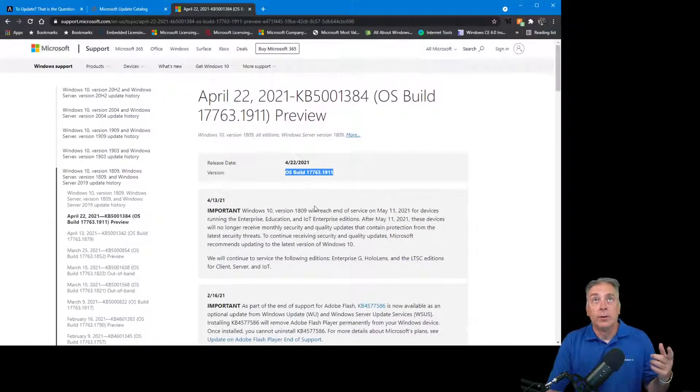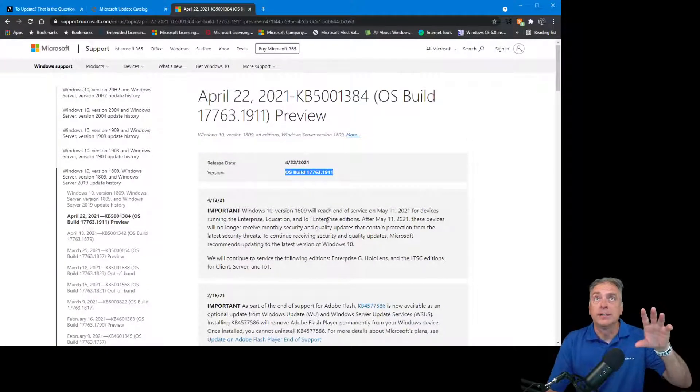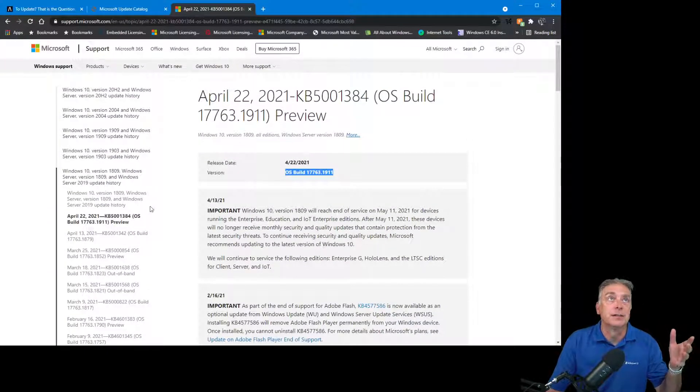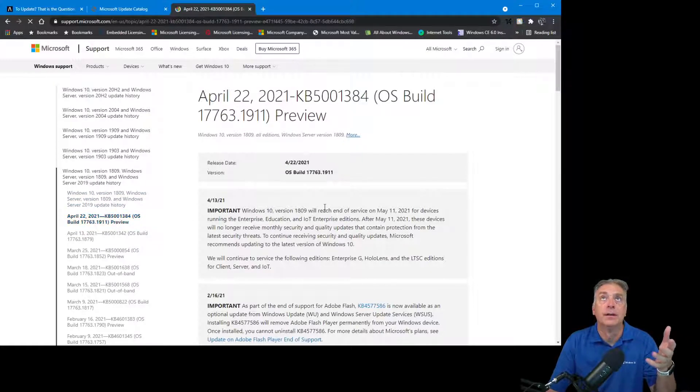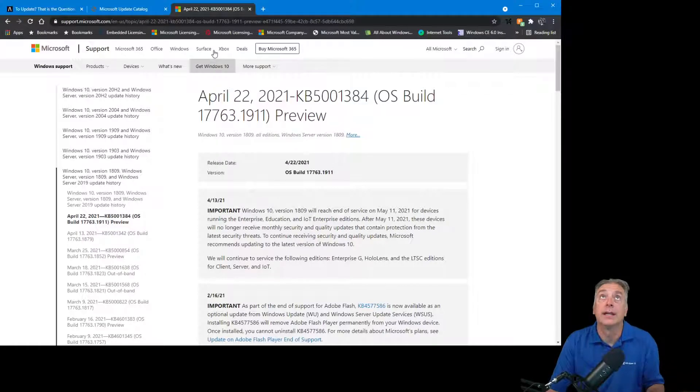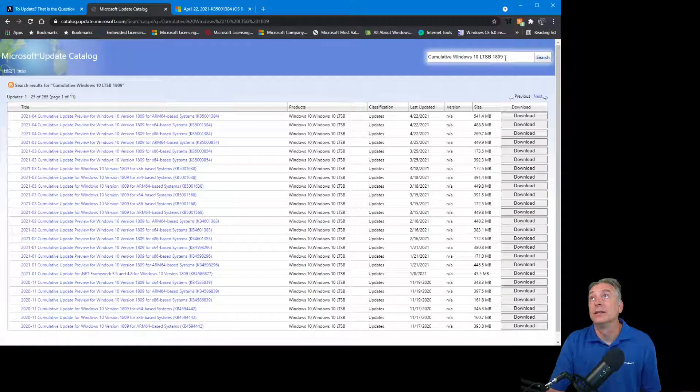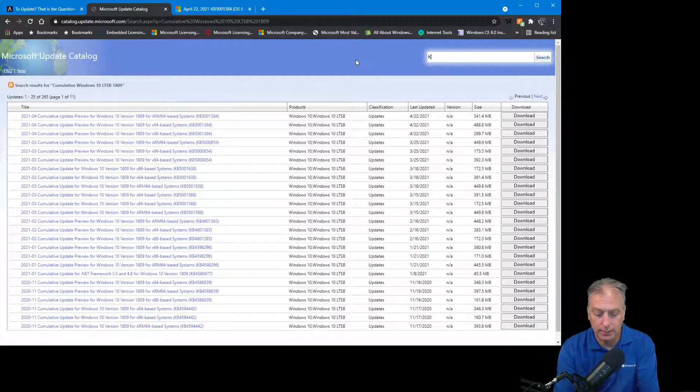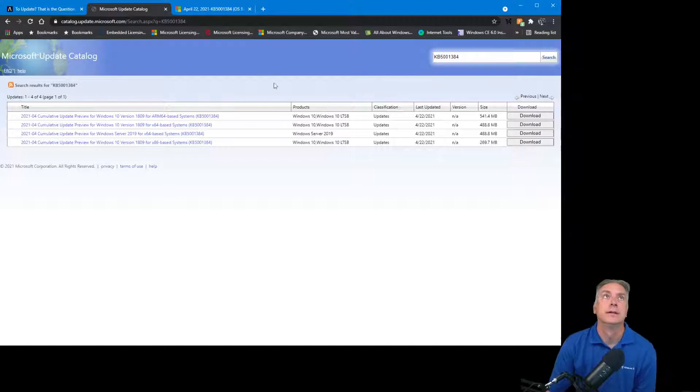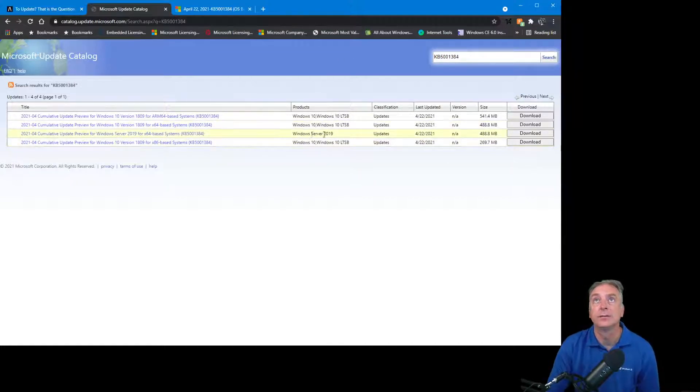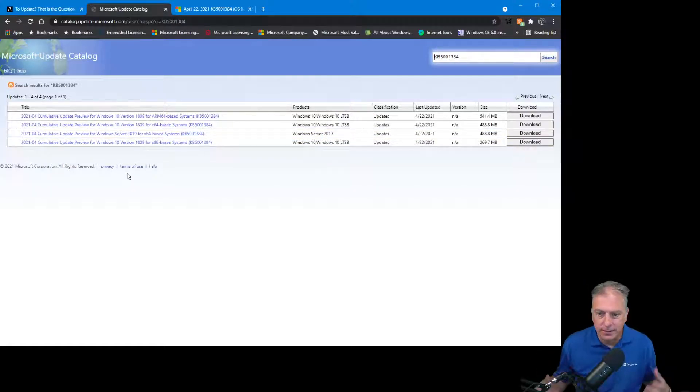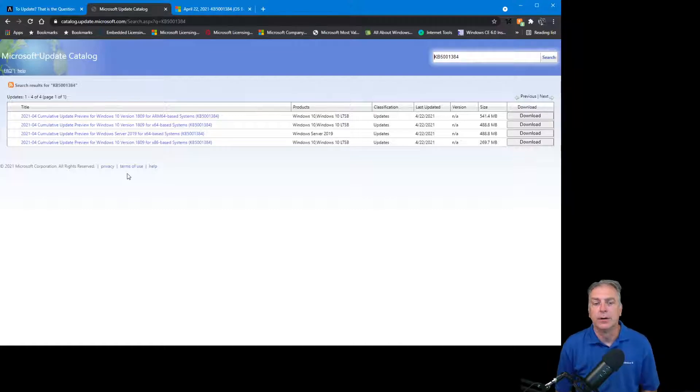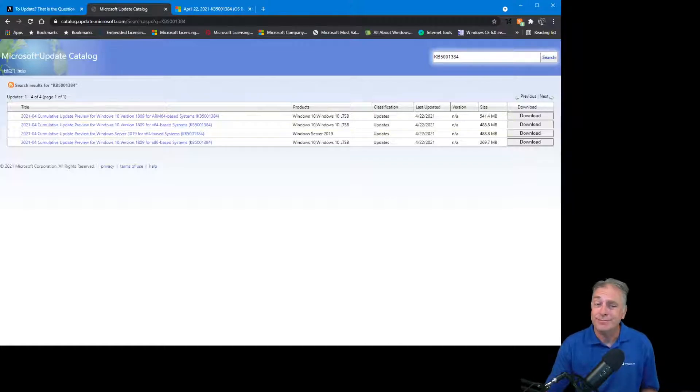The other way is if you bookmark this site and you just came here first, then you would have known that 1384 is the most current one. You could actually come back over here and you could then just search on KB5001384, and there it is: Cumulative Update Windows 10 LTSB, also for Server 2019. So there's two ways to get to those updates. Both ways aren't very clear, so I wanted to make this video for you guys.